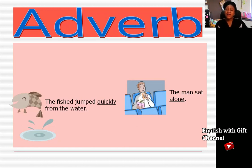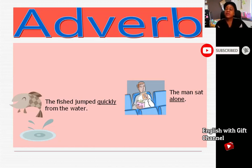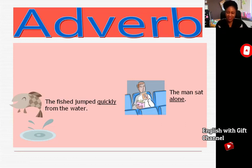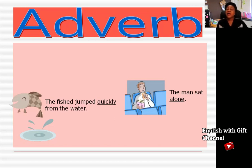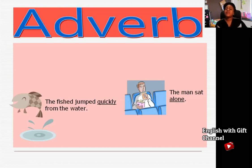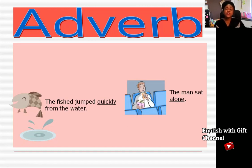Let's look at another example: 'The man sat alone.' What is the adverb in this sentence? The adverb is alone, and it is describing the verb sat.